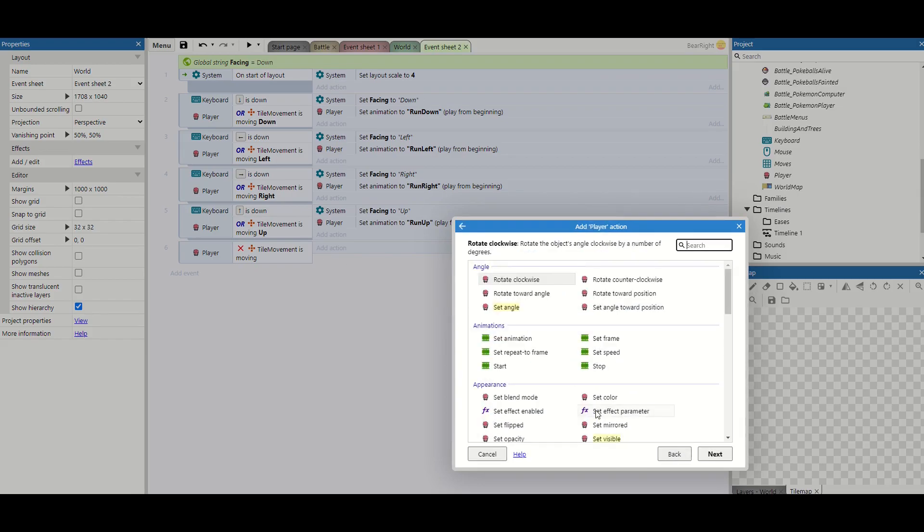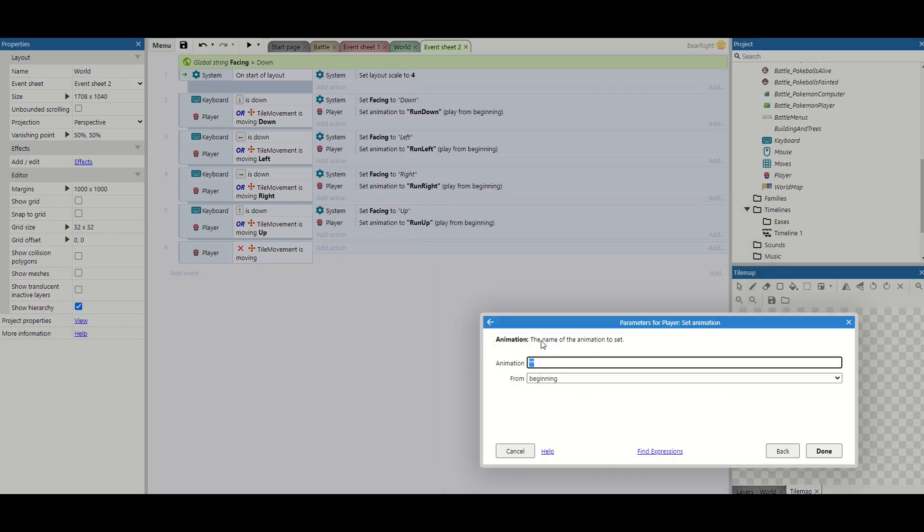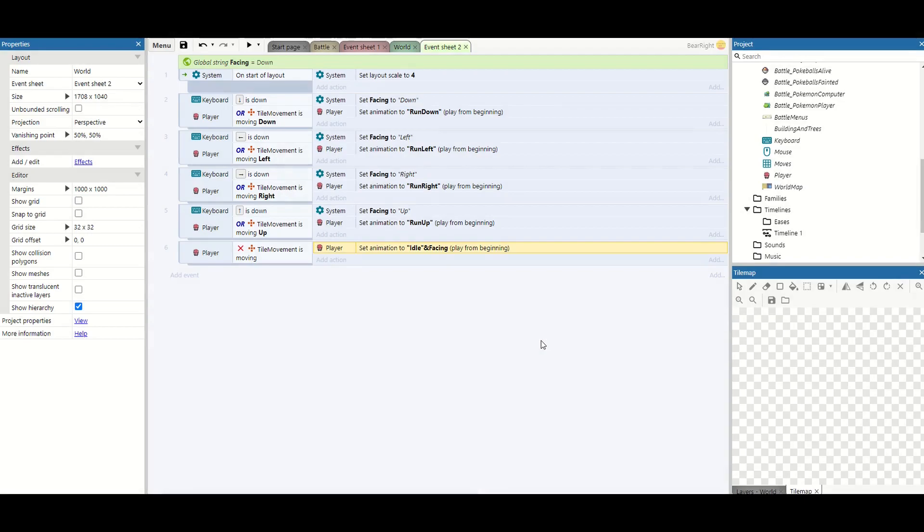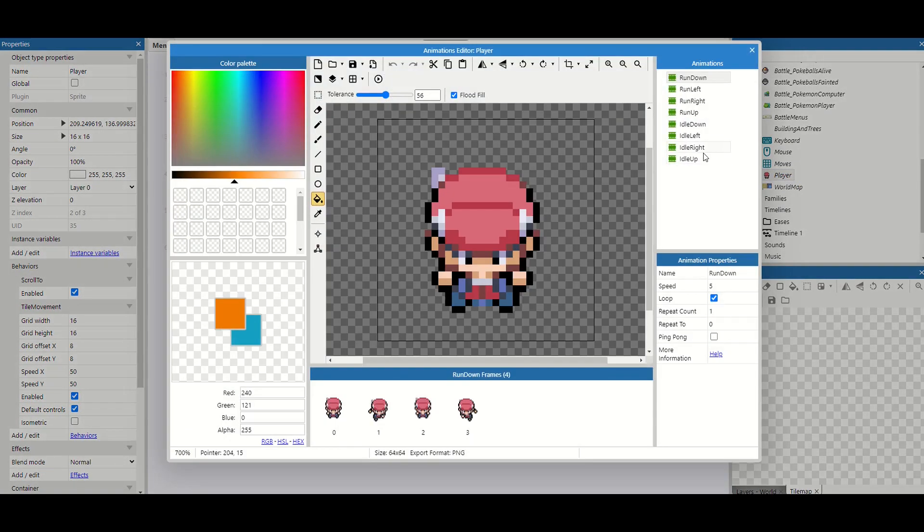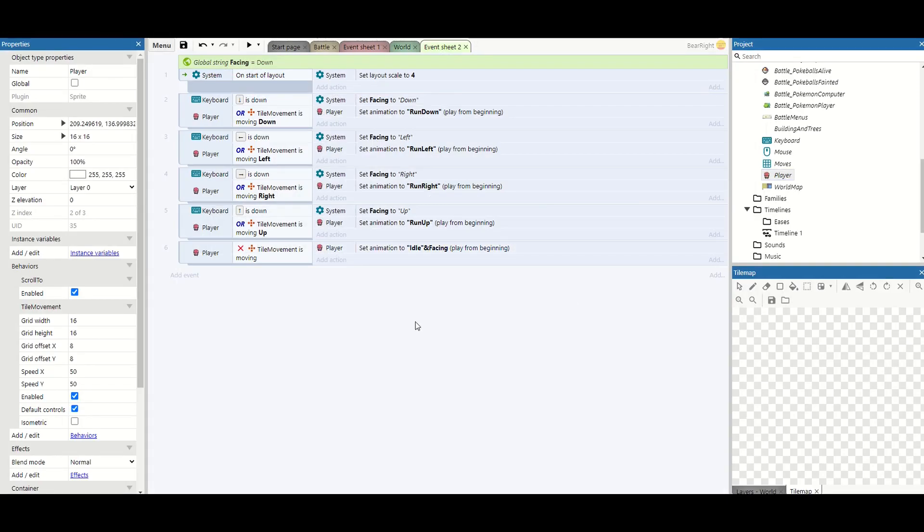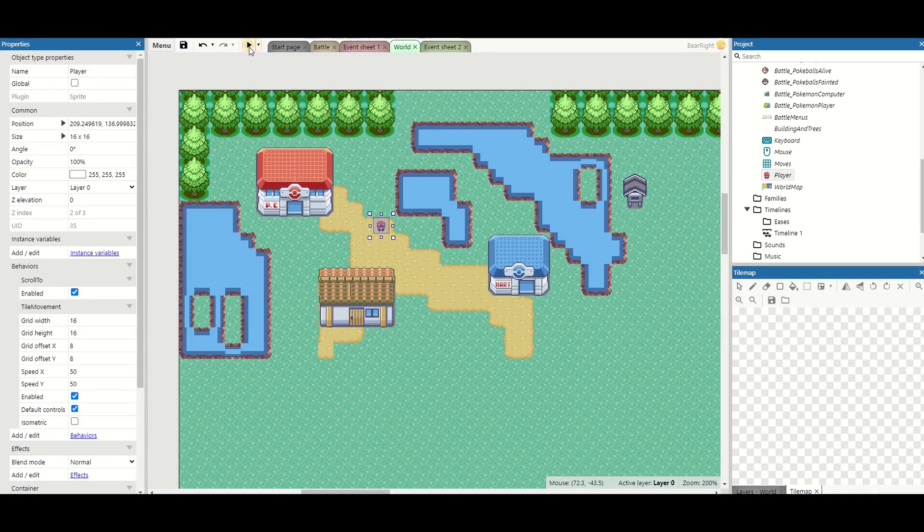Now some of you might be wondering why have we got this variable called facing. Well it's actually for this bit now. So we're going to use idle then the and sign and facing. And what this will do it will take the current direction we're facing, add the word idle and that will be our animation done. This means we only need one line of code as opposed to another four. If your code's not working you just need to check that these are named correctly. So the word idle and then a capital letter for the different directions.